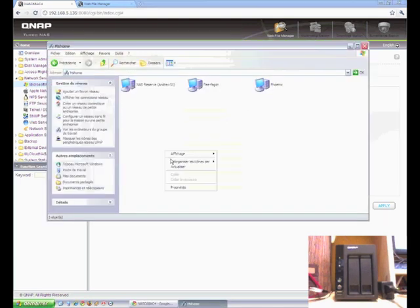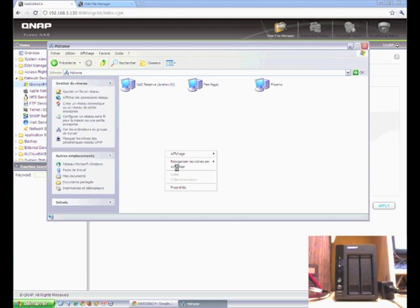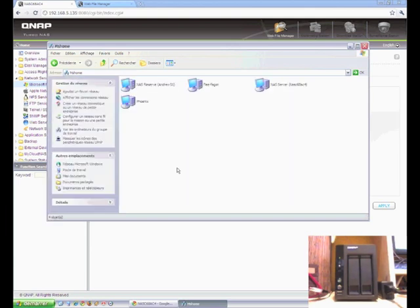Okay, so let's see if it finds it. We'll do a refresh on the mshome workgroup. This should go out and do a broadcast poll of the network and see what devices are out there. And there we go.